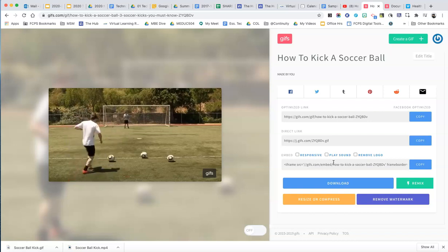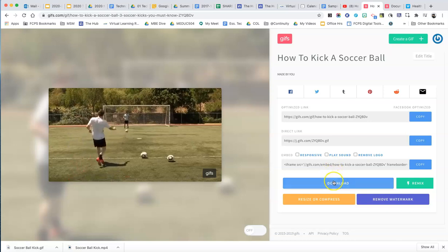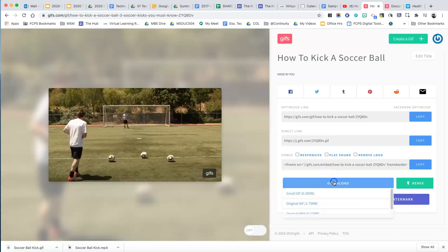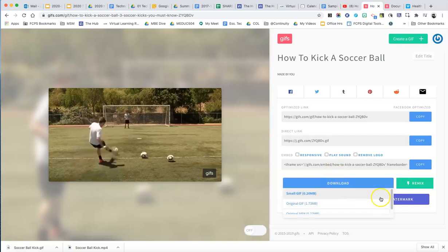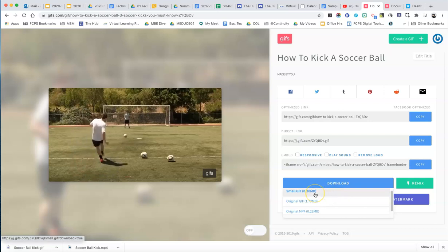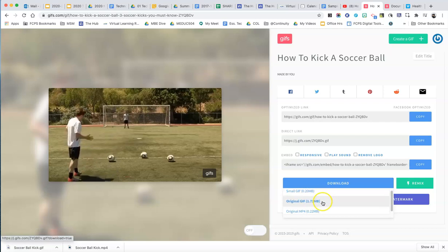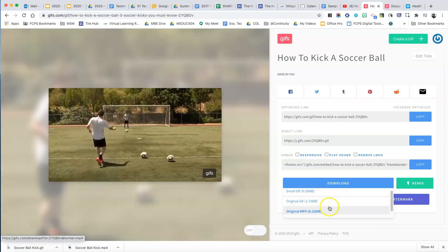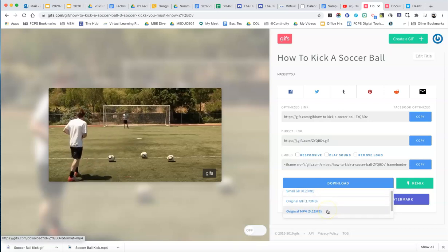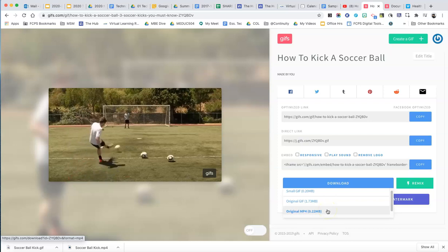So what you want to do for that is download this. And here's the really cool thing. So you can do a small version of the GIF. You can do the original size, full size GIF. Or you can download as an MP4.